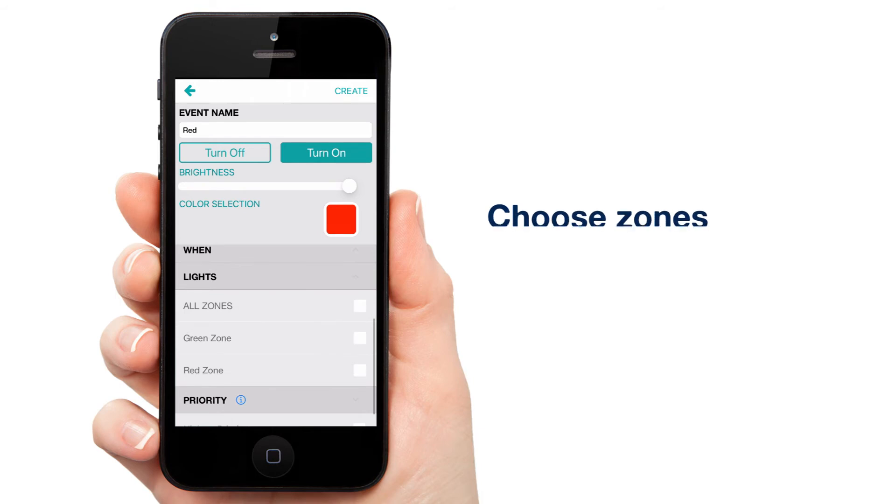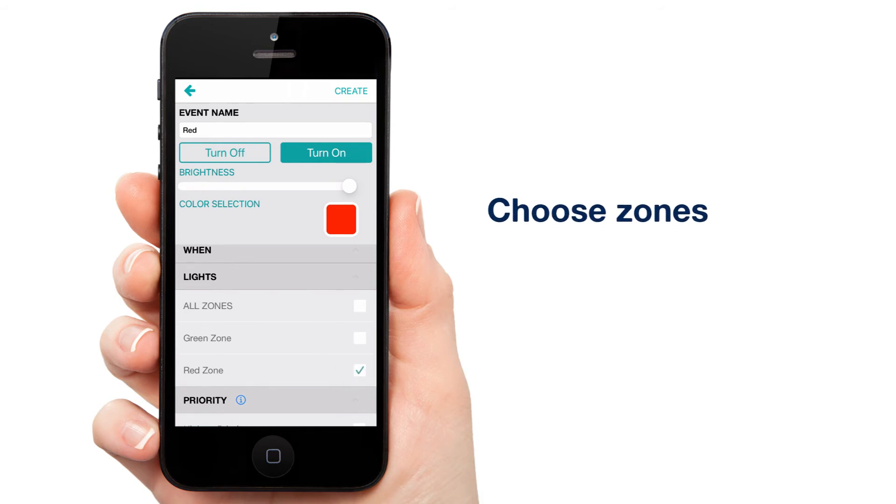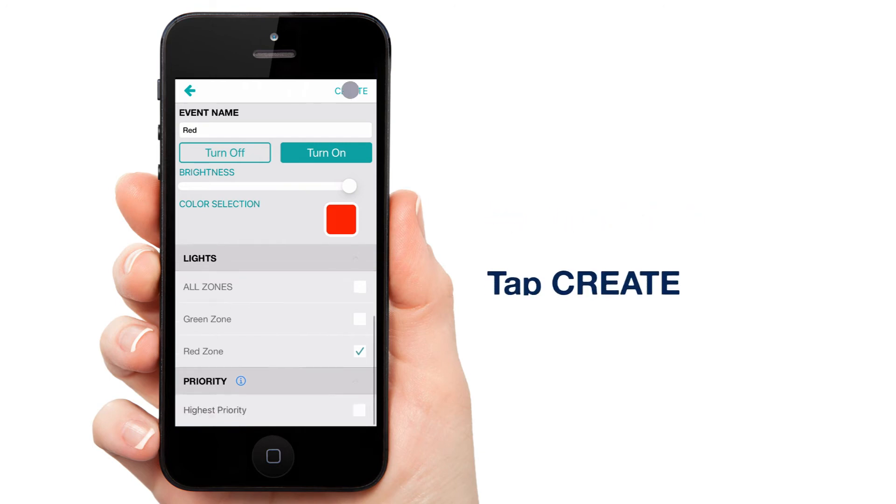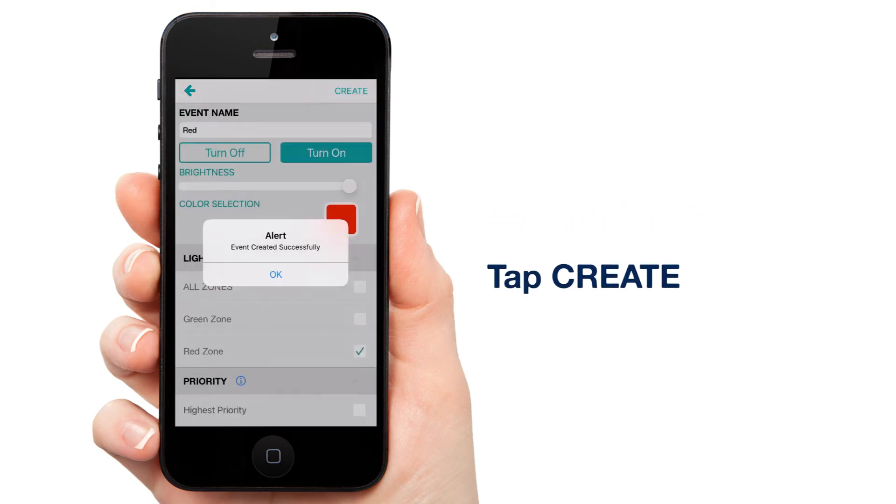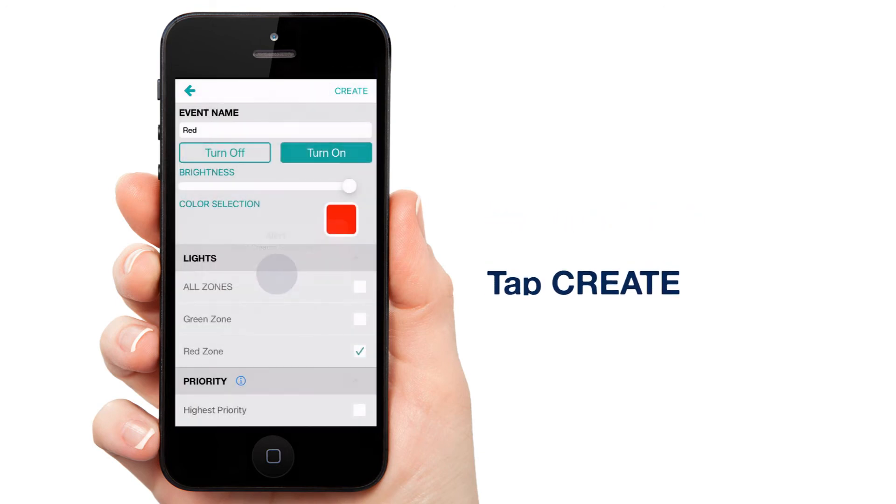Next, scroll down to Lights and select the zone or zones you'd like to be red. I'm selecting Red Zone for this example. Tap Create and you have an event for your red lights in your holiday display.